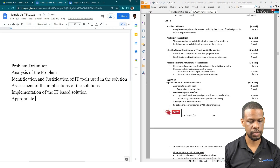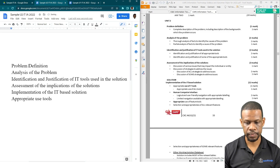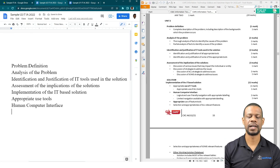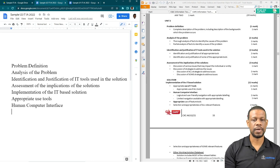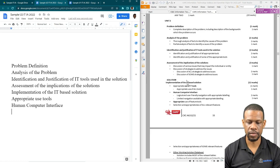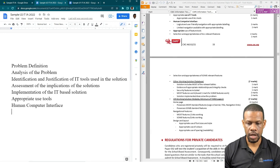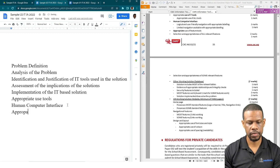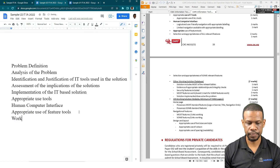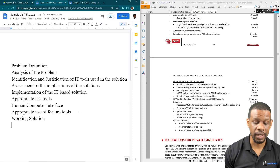Then we have subheadings: Appropriate Use of Tools, and Human Computer Interface. The reason you have to put these in is because your IA is not marked as a file — it's marked based on the PDF you submit, so you have to prove everything on the inside with screenshots of everything that's working. After that we have Appropriate Use of Feature Tools.